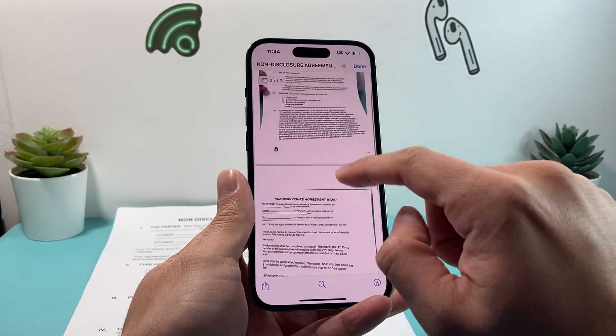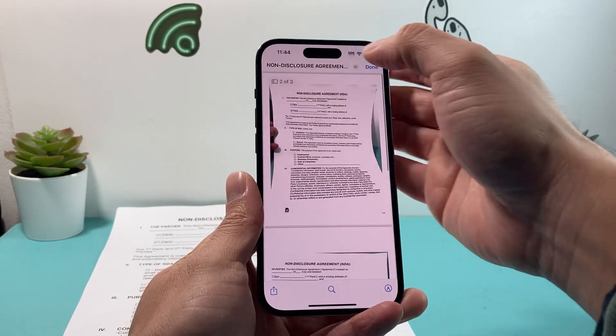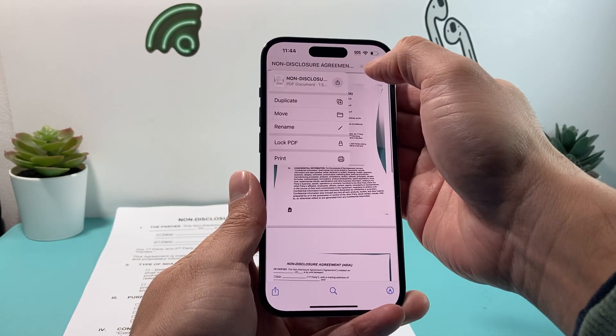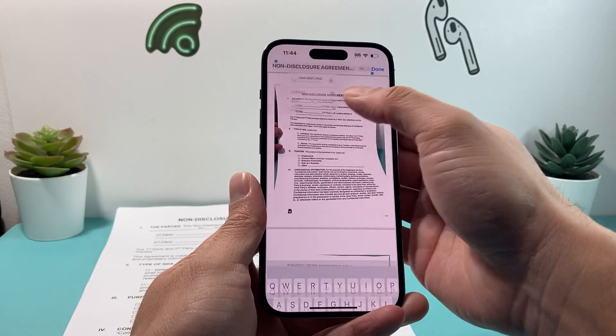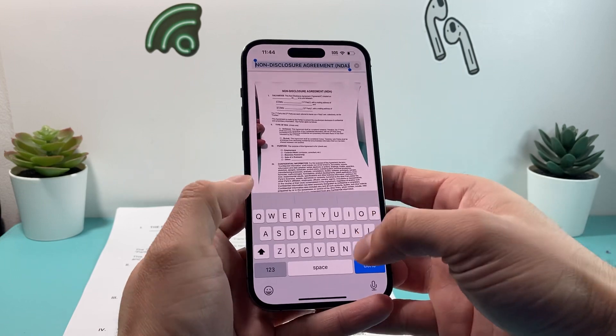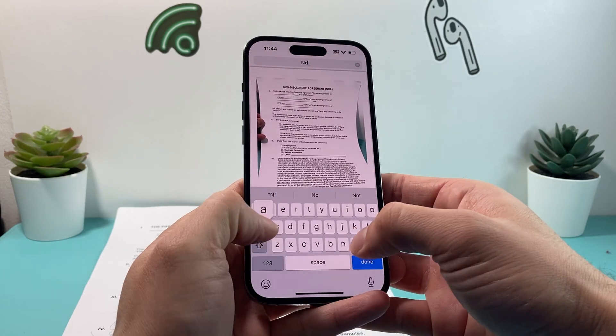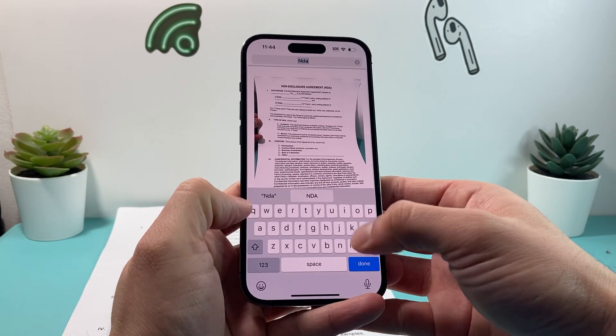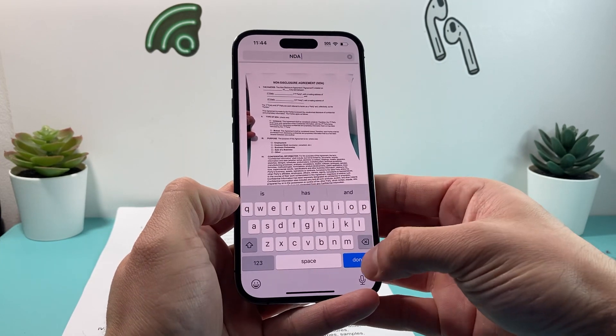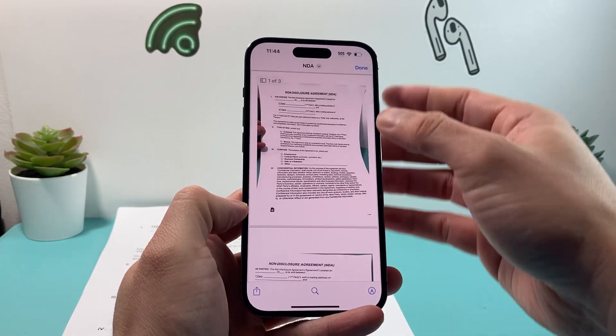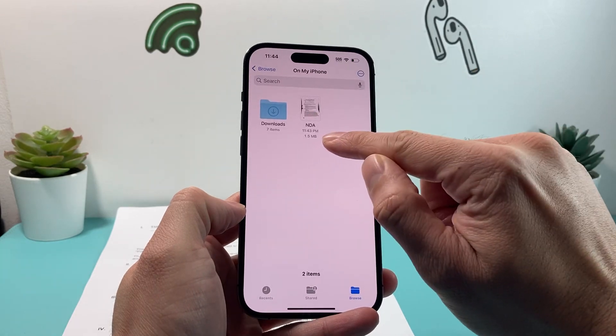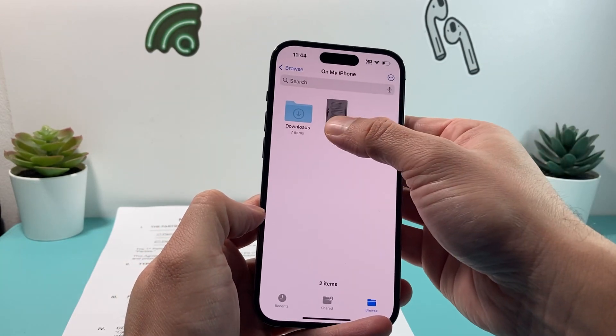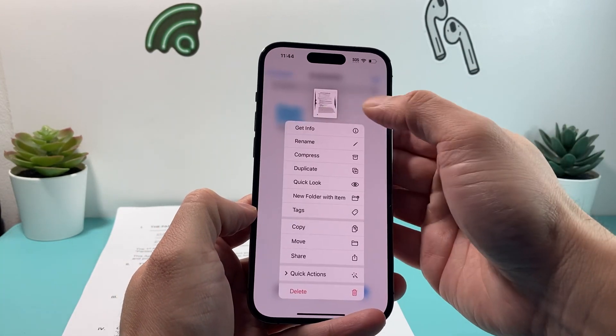But once you have done that, you can also do things like change the name here. If you click up here, you can rename it. So let's say NDA or something here. Save. And hit done. As you can see here now, it is a PDF file.